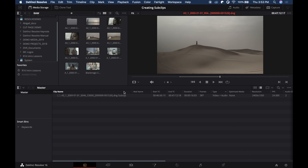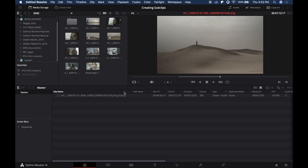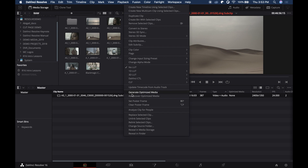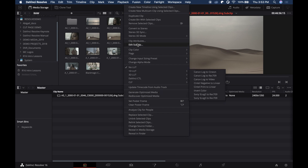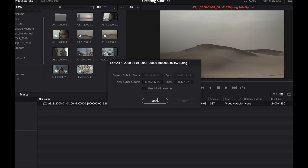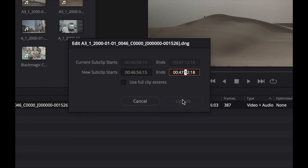It will be automatically added to the media pool. What if you want to change the parameters of your subclip? You just have to right-click on the media pool and then check on Edit Subclip. It would give you a pop-up window wherein you can change the timecode. You can click Update, or Cancel if you don't want to change anything.